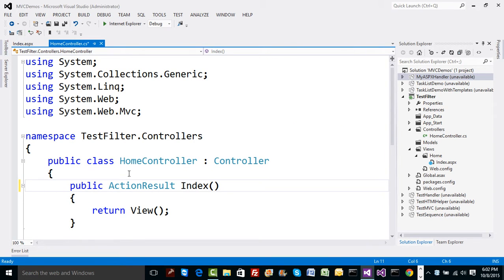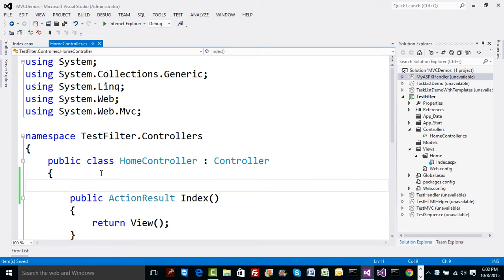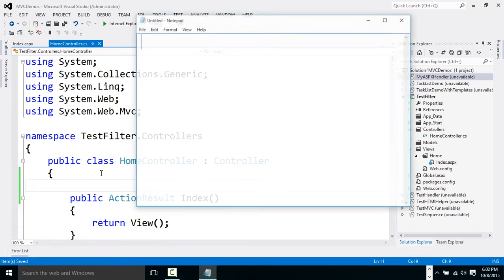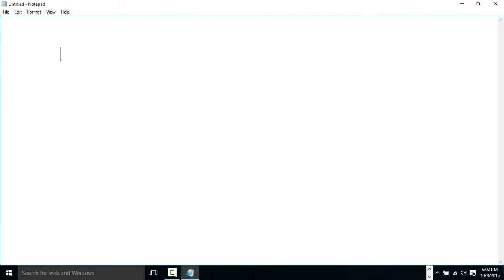Inside the home controller, I want to apply filters. As we discussed in the MVC lifecycle, calls are given in some sequence and there are many ways to customize things. What we're going to do is customize the call before the index method and after the index method. In sequence, there will be a before call, then the actual call, and then an after call.